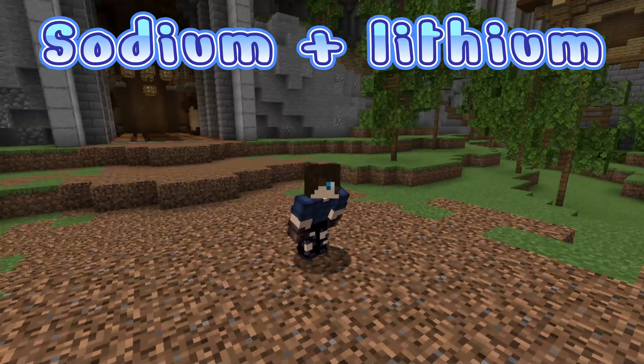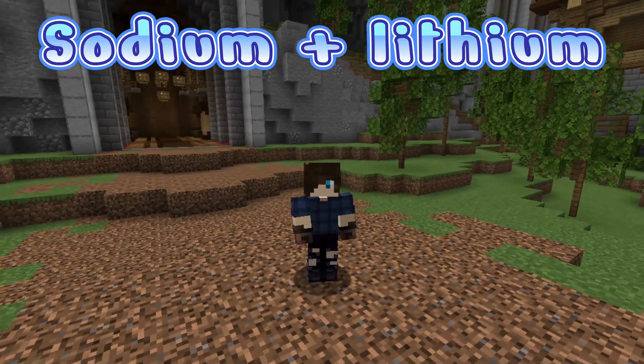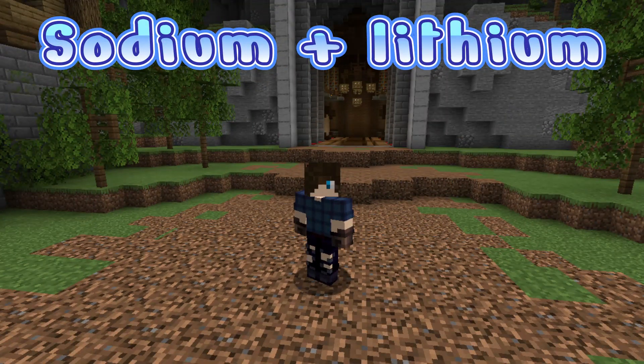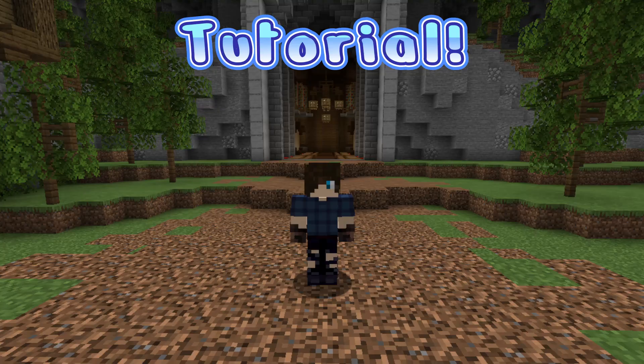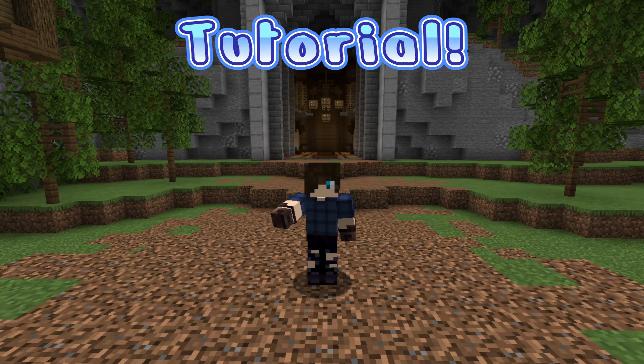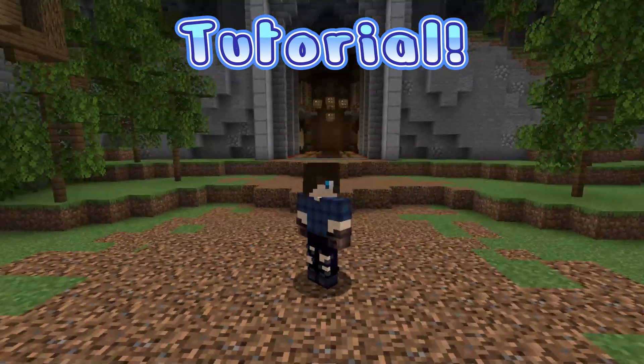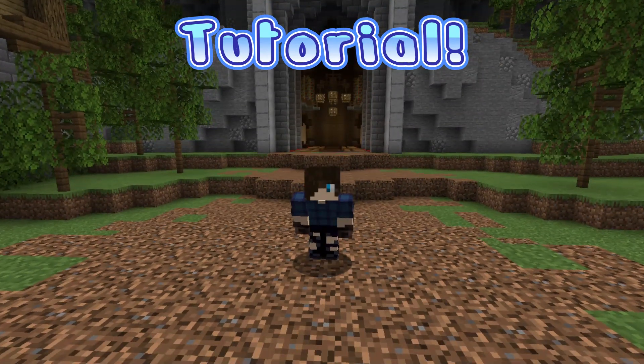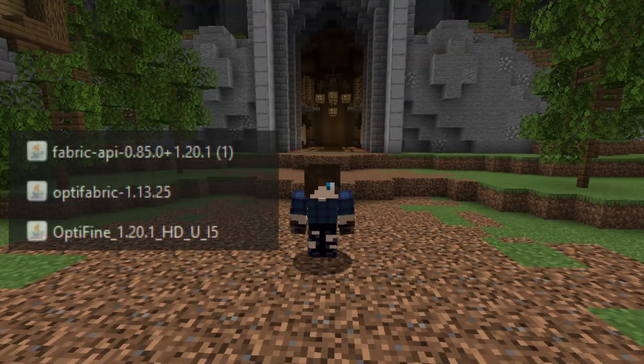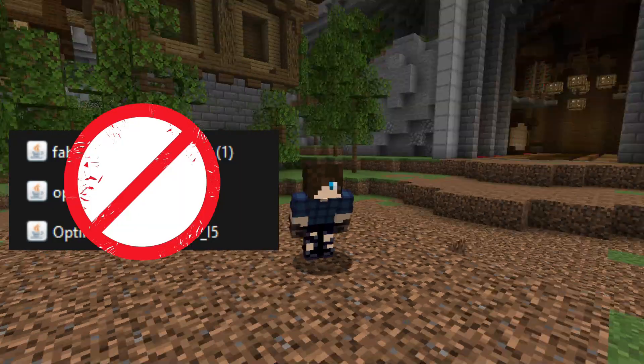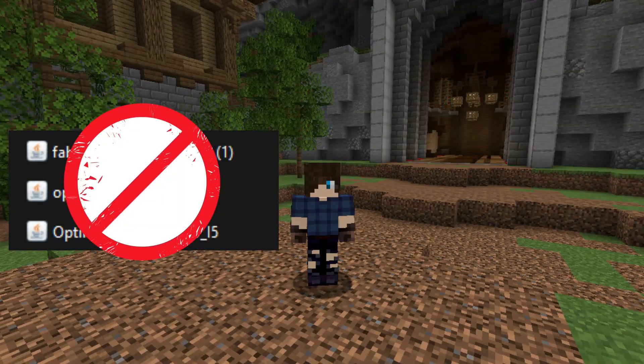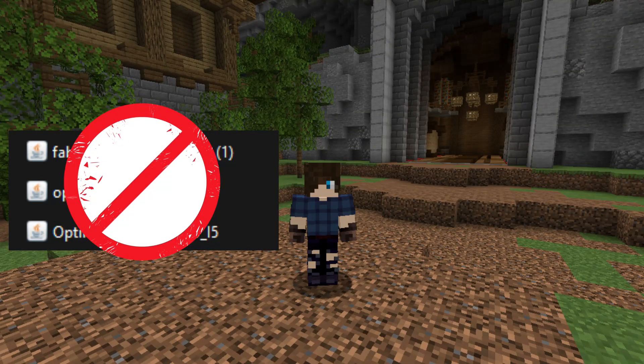Hello, and if you're like me, maybe you have Fabric and you've tried to get Optifine to work. But no matter what you do, you download all the mods and you download all the Opti Fabric stuff and the API and it doesn't work. Well, luckily for you, there's an alternative.